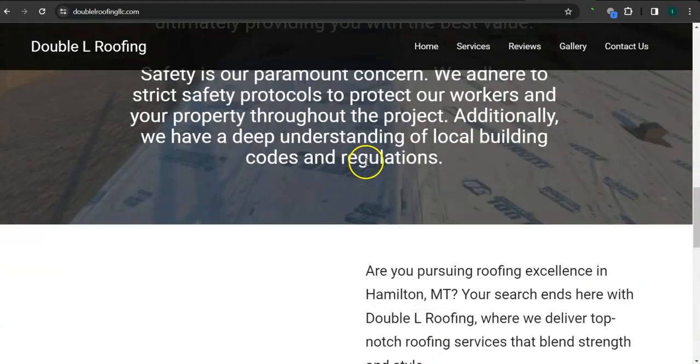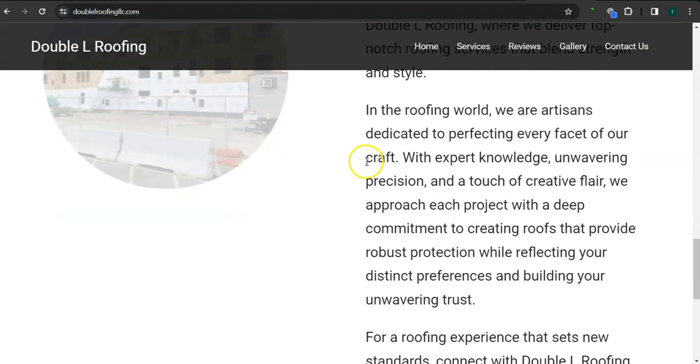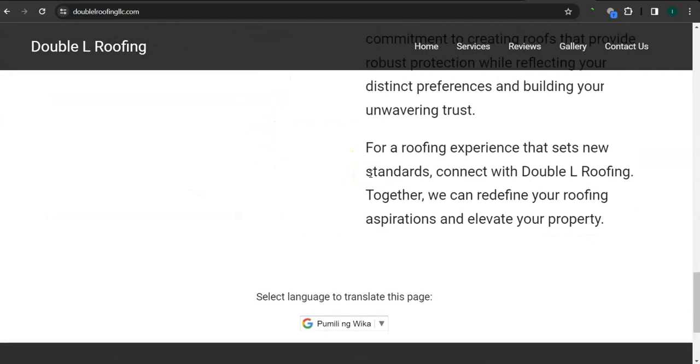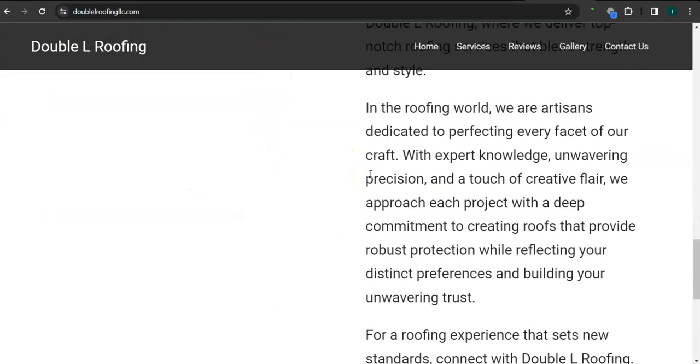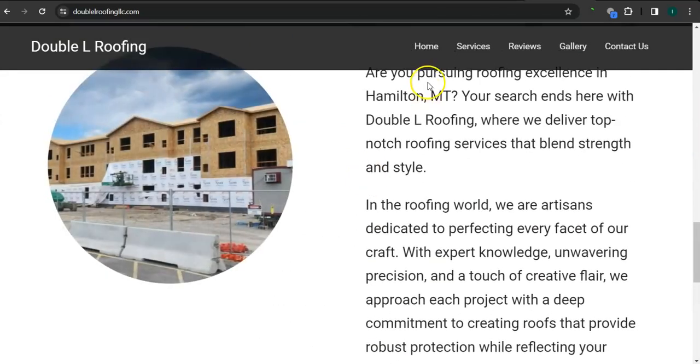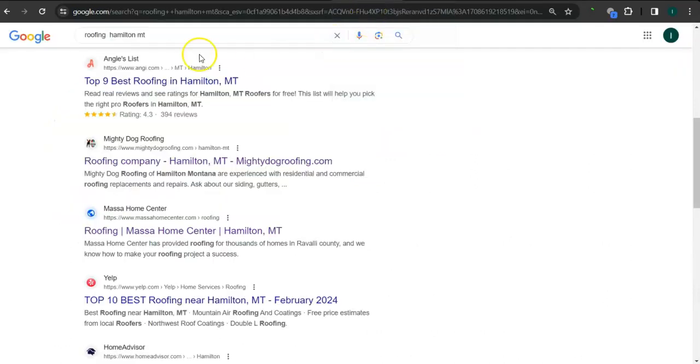And I don't see any keywords here in your content. So you will want to add those in there as well. And earlier, I went ahead and did a search here for roofing Hamilton, Montana.